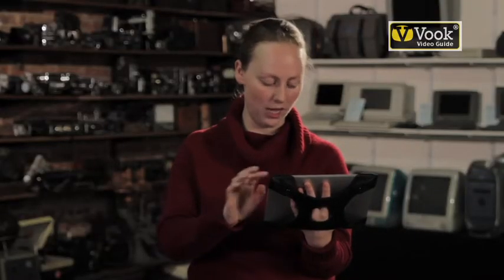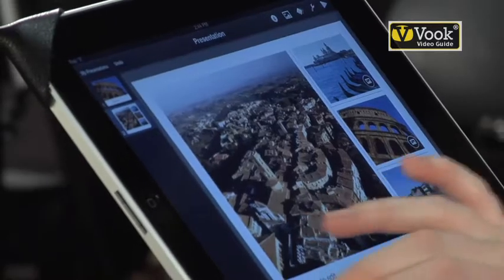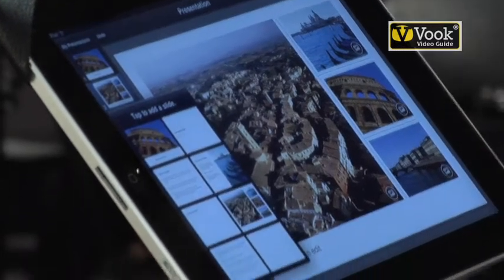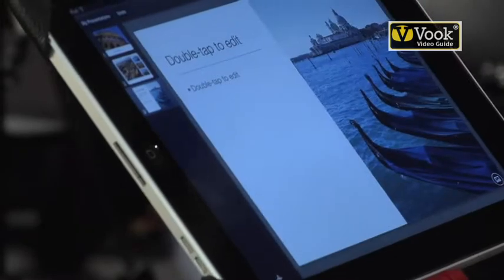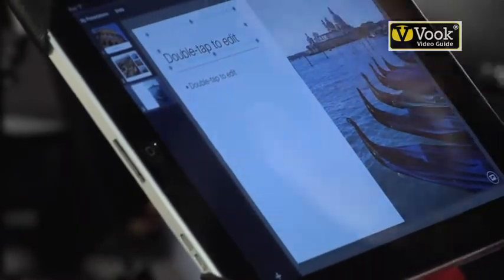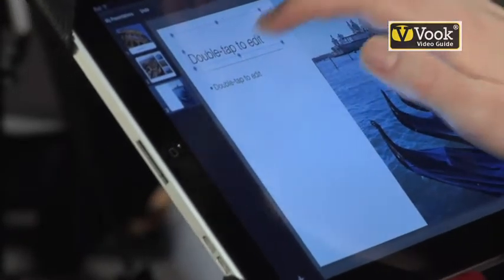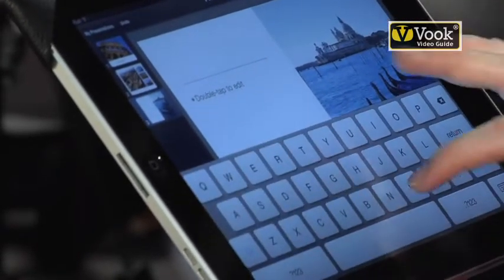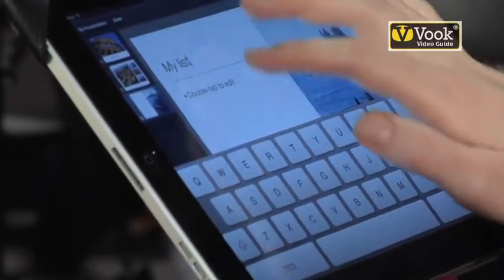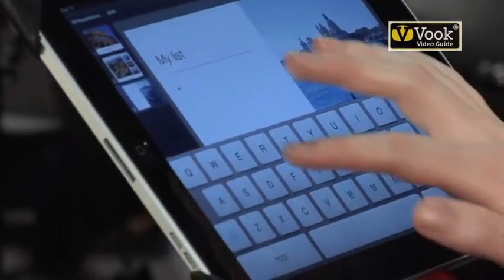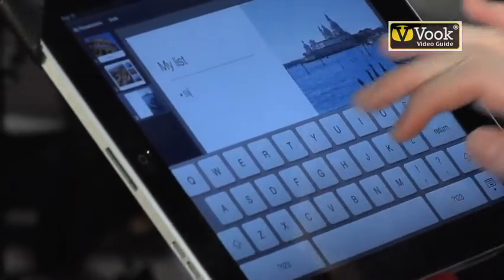That took me no time at all. Next, we're going to add a regular old slide. Again, I can edit the text — my list, lots of stuff.